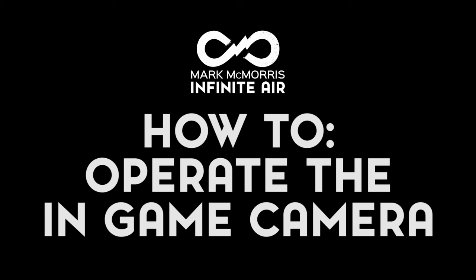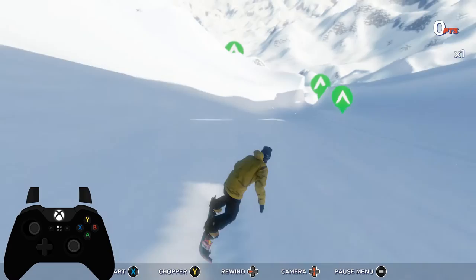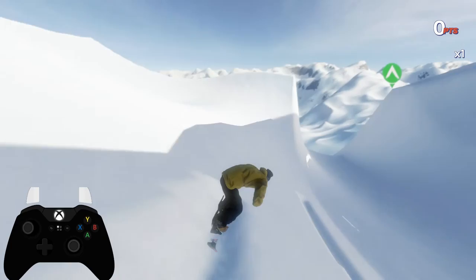Hello everybody, my name is Brett from HB Studios and today I'm going to teach you how to use the in-game camera in Infinite Air. The camera in Infinite Air could be extremely useful for capturing great clips, riding with a preferred look, or even just sessioning a spot.